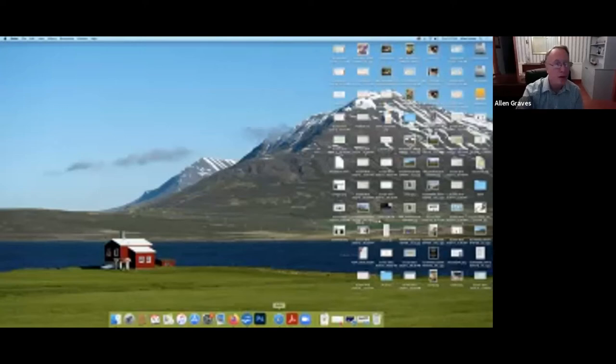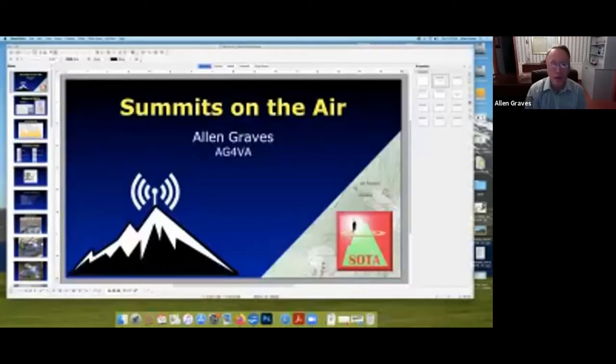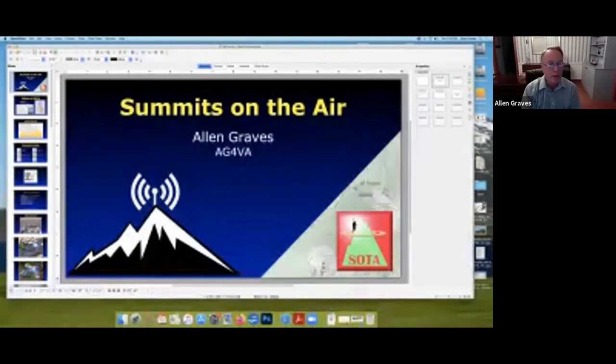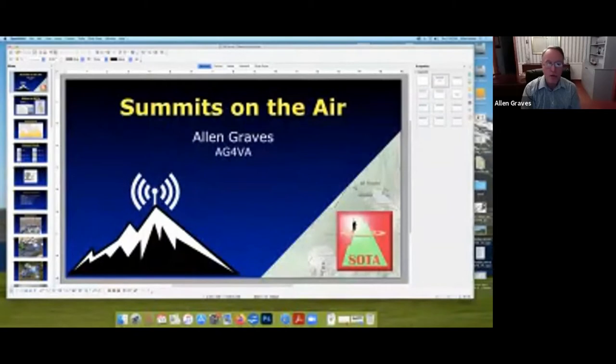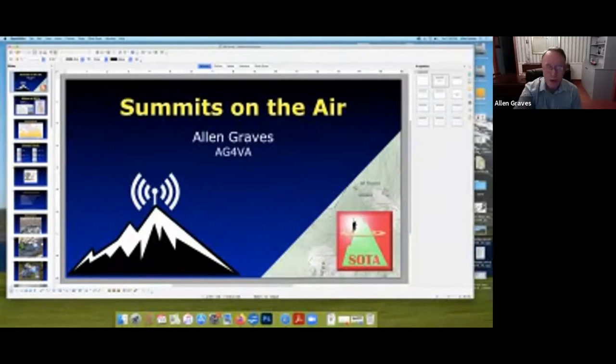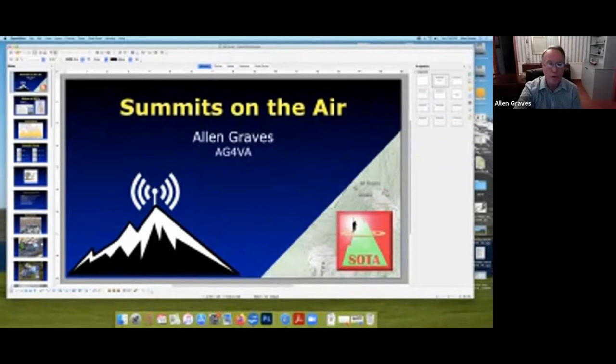Well, my name is Alan Graves. My call sign is HE4VA, and I'm going to talk about an amateur radio activity called Summits on the Air. I've been licensed as an amateur radio operator since 1984, and I've been involved with Summits on the Air for 14 months now, since August of 2019.